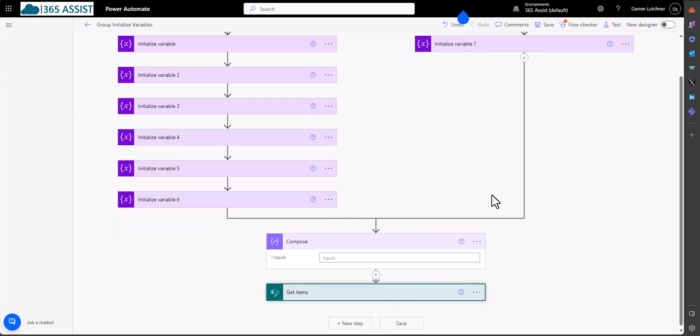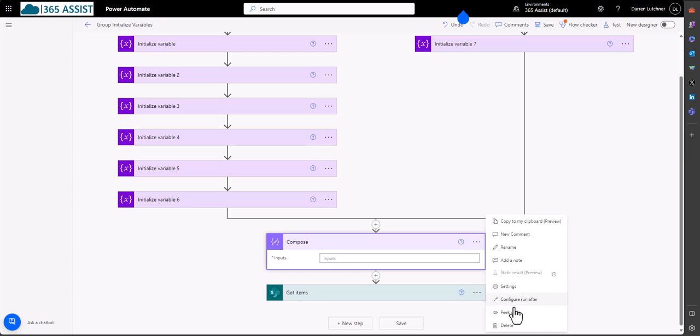And then what I can do is just drag this under that compose. So you can see it's connected them both up, and I've put that under the compose. I can now delete that compose.